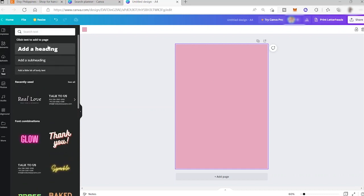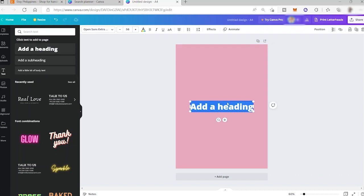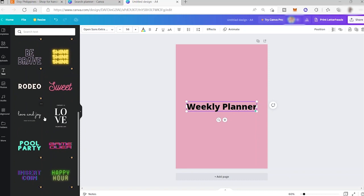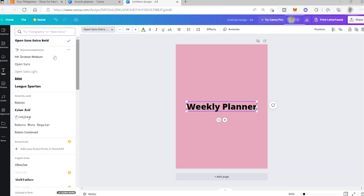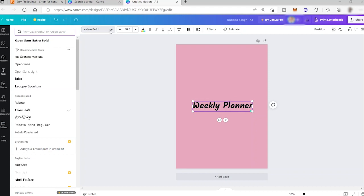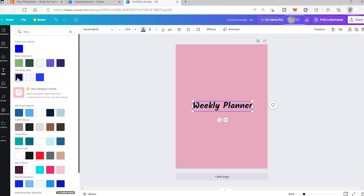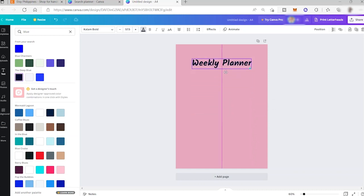Now I'll insert text — you can have a header, subheading, and body text. Let's use the heading and name it 'Weekly Planner'. You can also use the font combination styles available. I'll select a font style, and since I don't want a block color, let's go with a dark blue. I'll drag it into position.